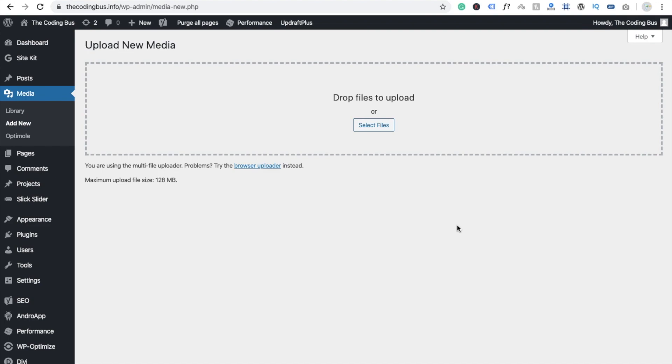Hi guys, this is Sorov. In this video I'm going to show you how to increase your maximum upload file size. So here you can see my maximum file size is 1.8, that's the limit. I'm going to increase it up to 10 GB.